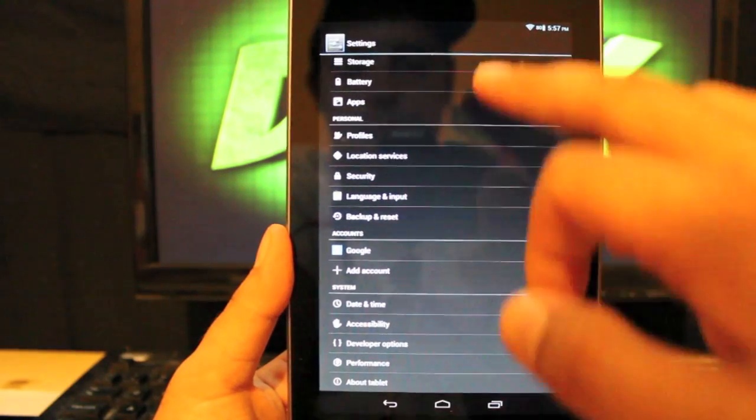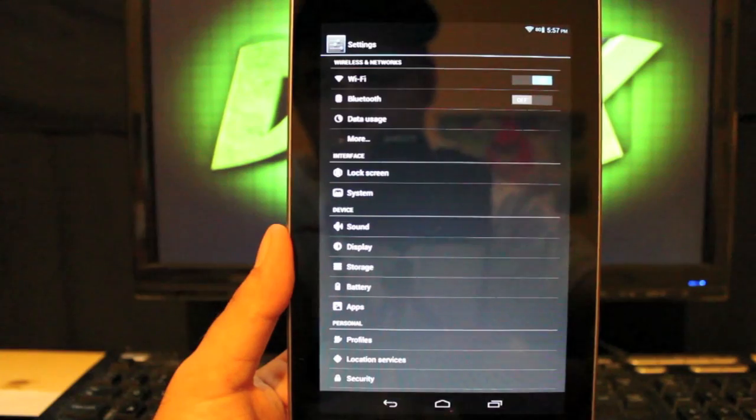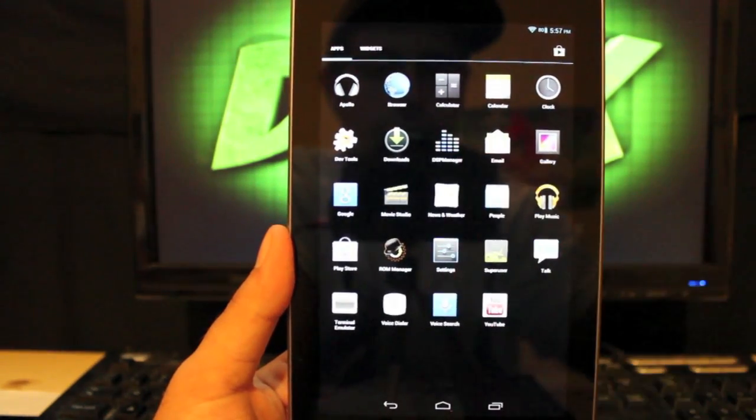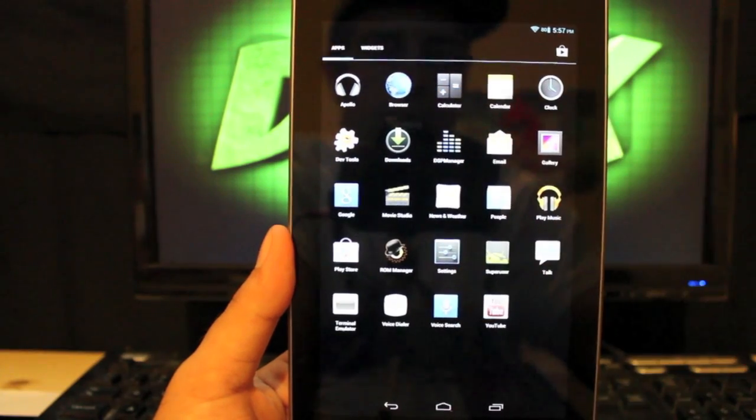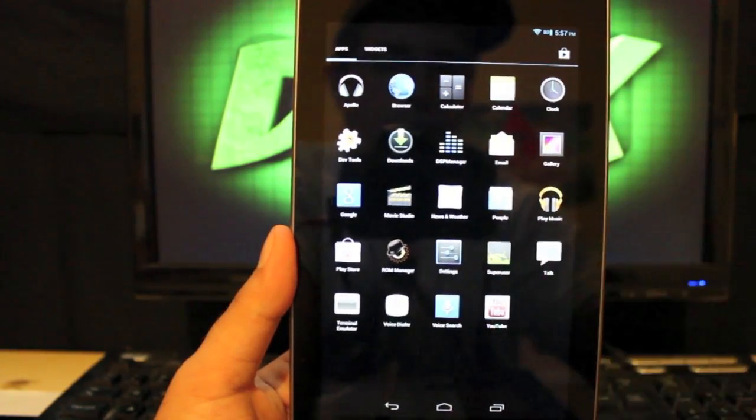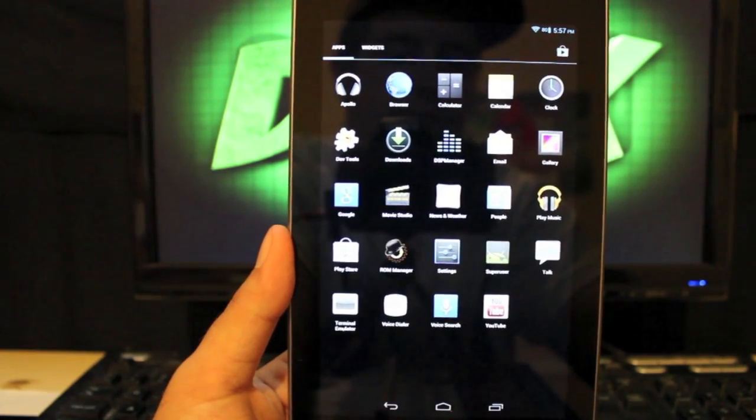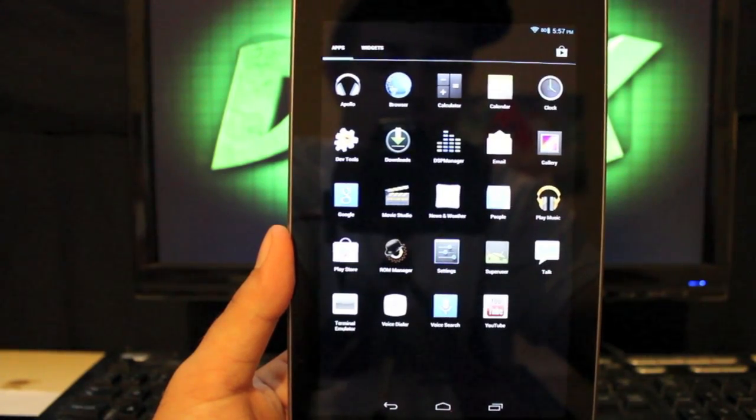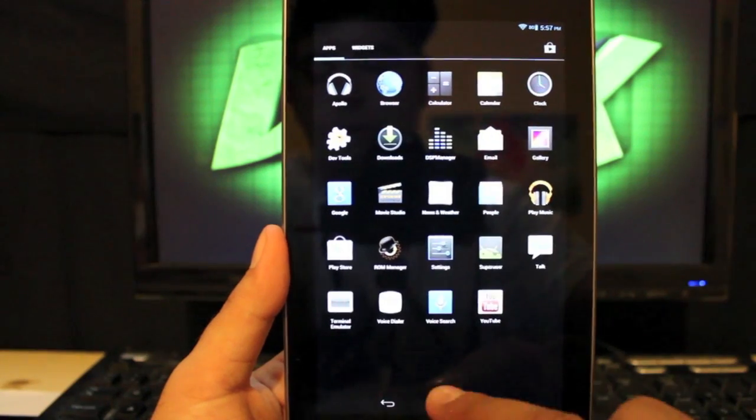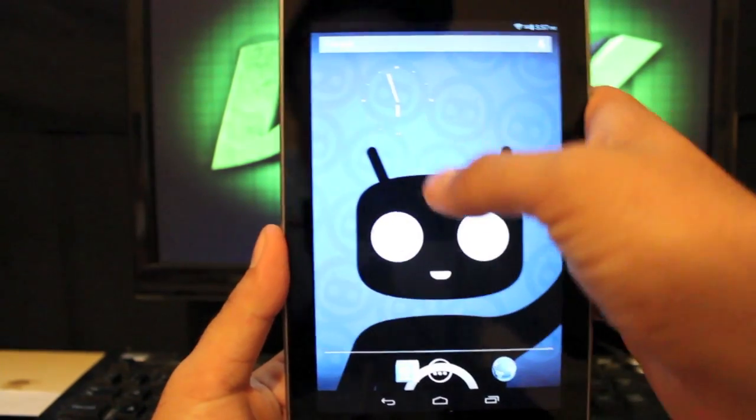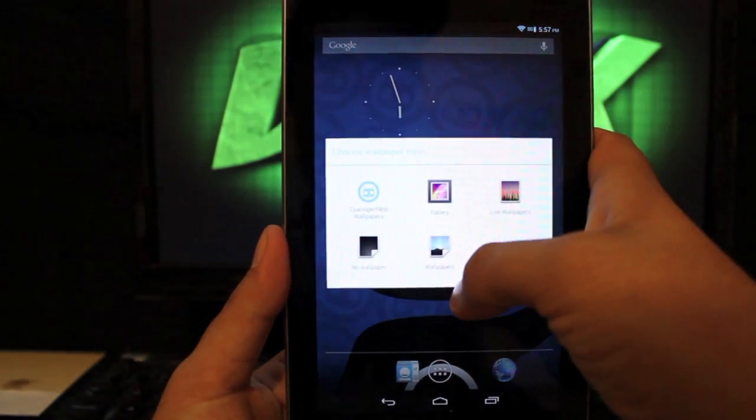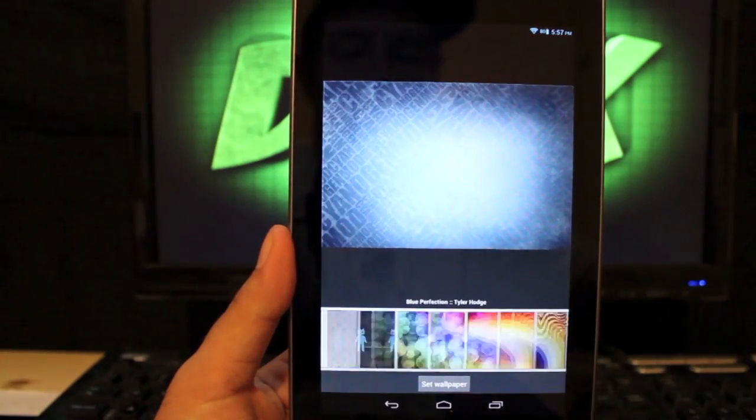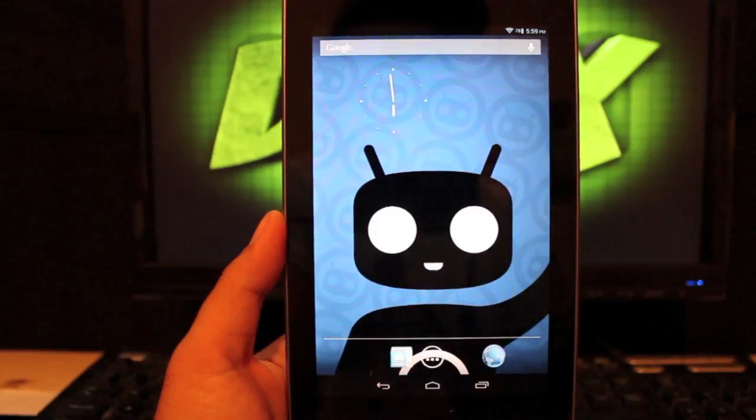Other than that, that's pretty much everything in the settings that has been changed. We do have DSP manager that's included, and the Apollo app is included as well. Dev tools are there. And I think that is about it. Looking around, it looks like that's pretty much everything that has been changed with this ROM. We can add some custom wallpapers by going to the CyanogenMod wallpapers, and there's several to choose from there. All new with CM10.